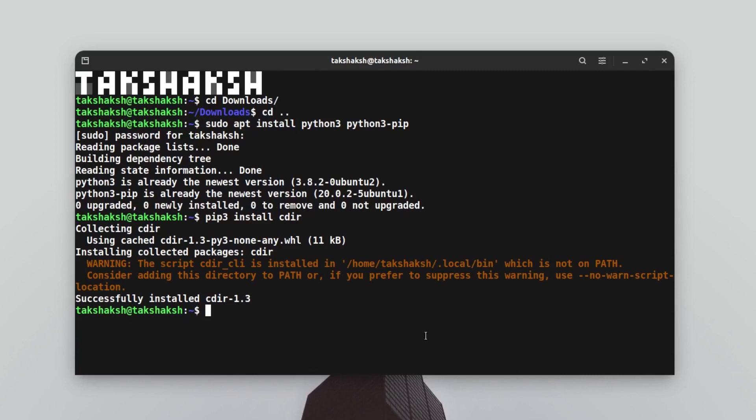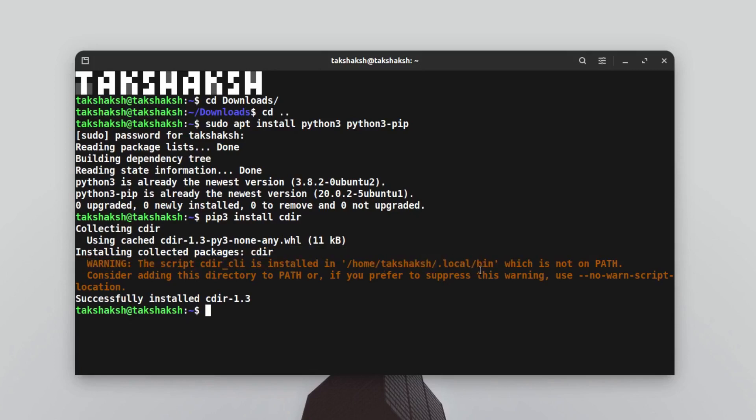Here is a warning we're getting saying the script cdir-cli is installed in this particular location, but it's not available in the path. We have to set the path up ourselves manually. This little thing can be resolved by a few lines of code if the developer just added those in the tool. I wonder why the developer has not done that.